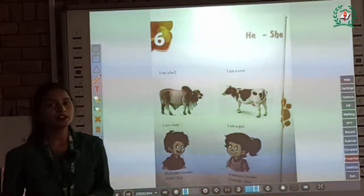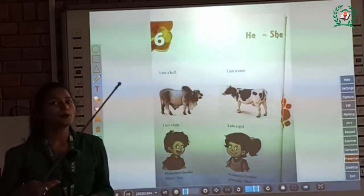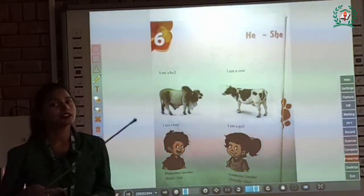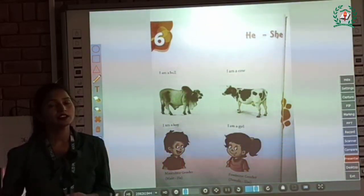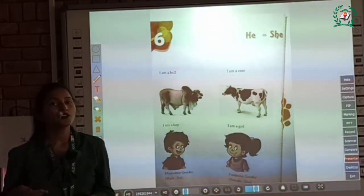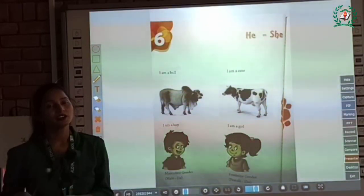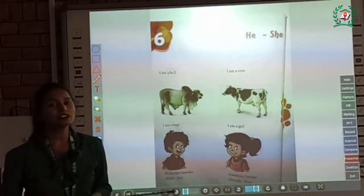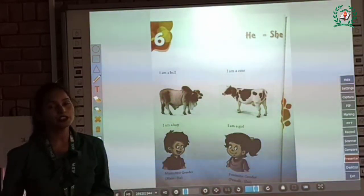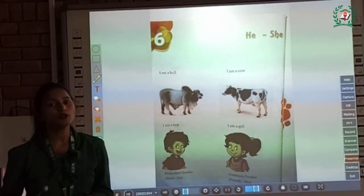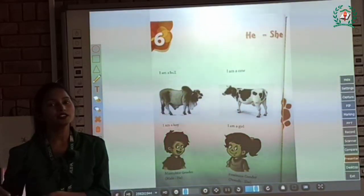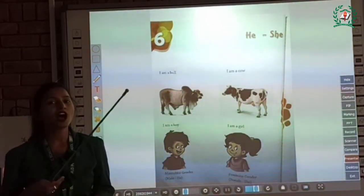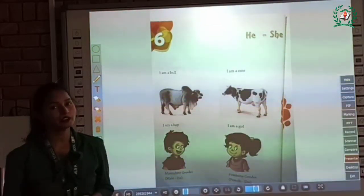For example: boy, lion, son, king, father, etc. So children, all these are some examples of masculine gender, because they denote a male.